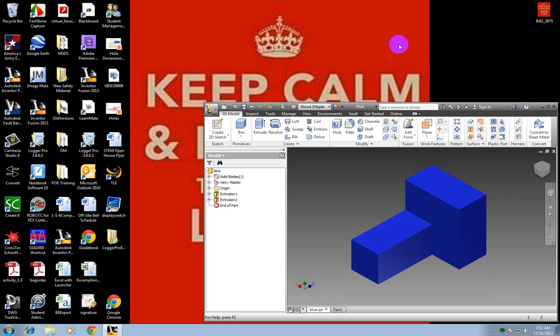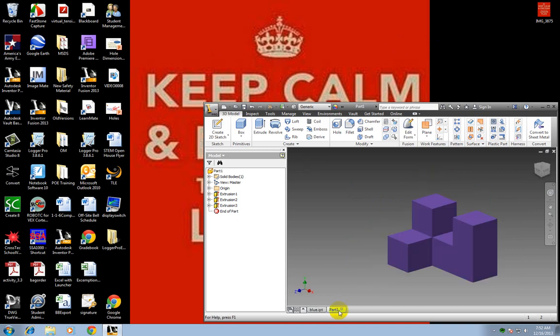In this video I'm going to show you how to do the subtractive method to make the same pieces that you did with the additive.